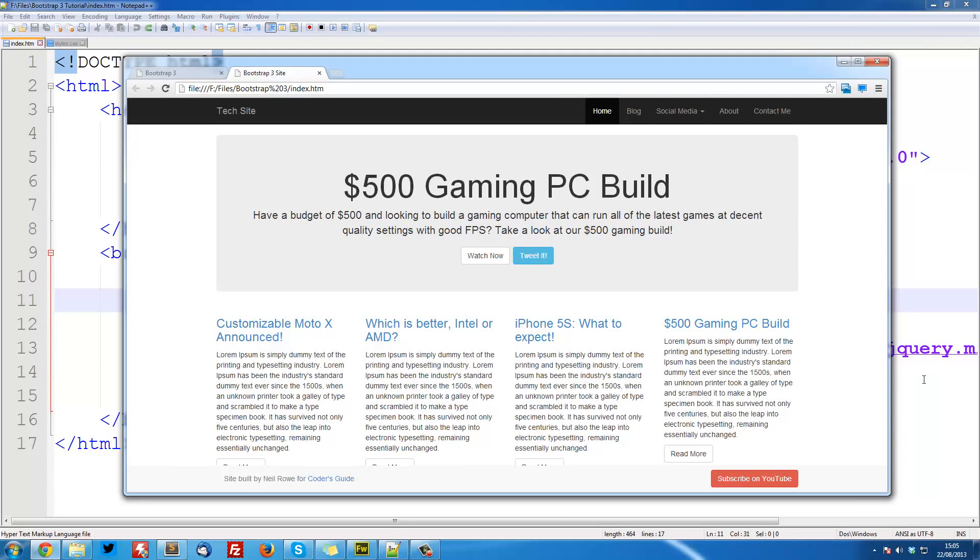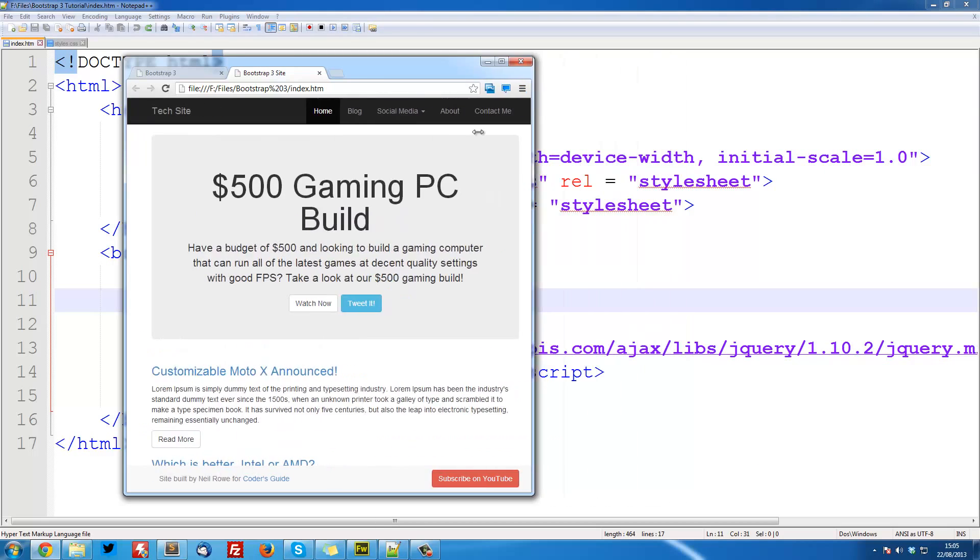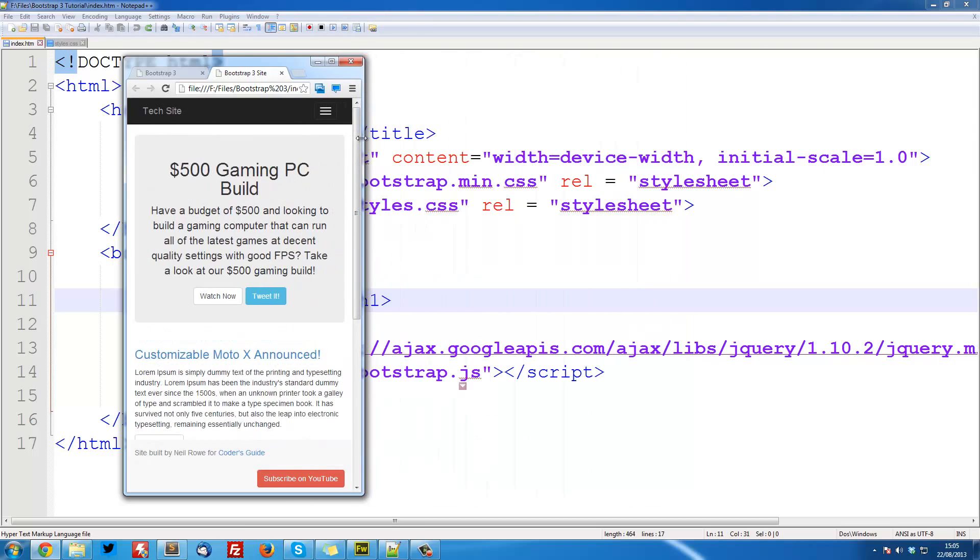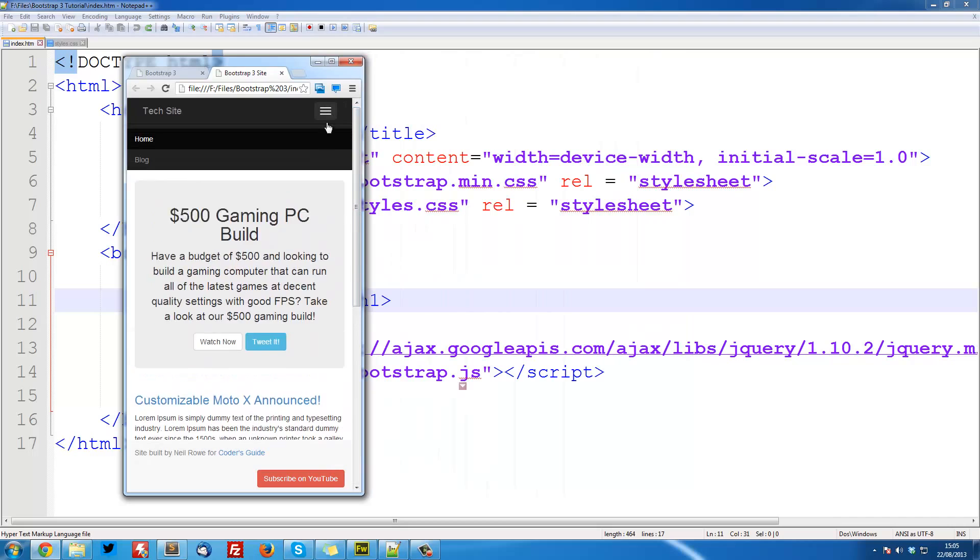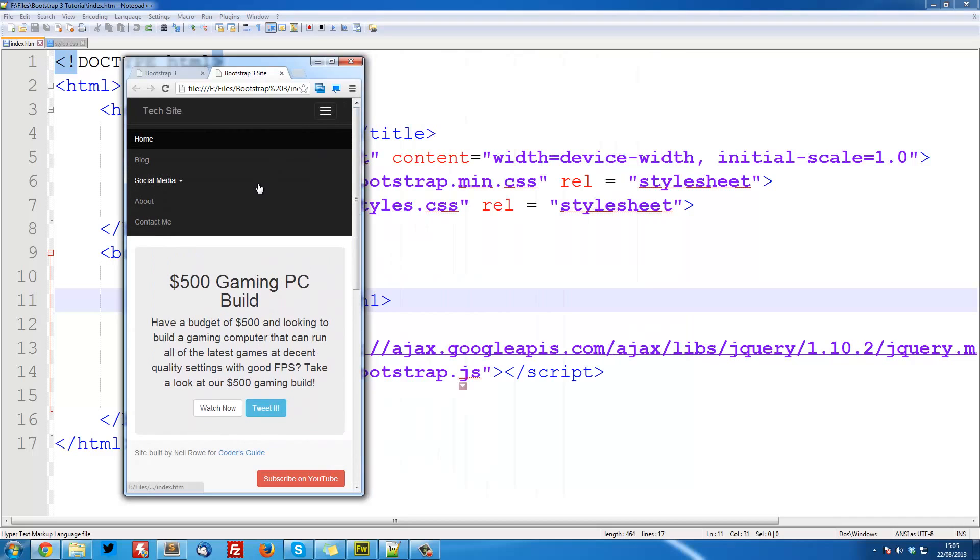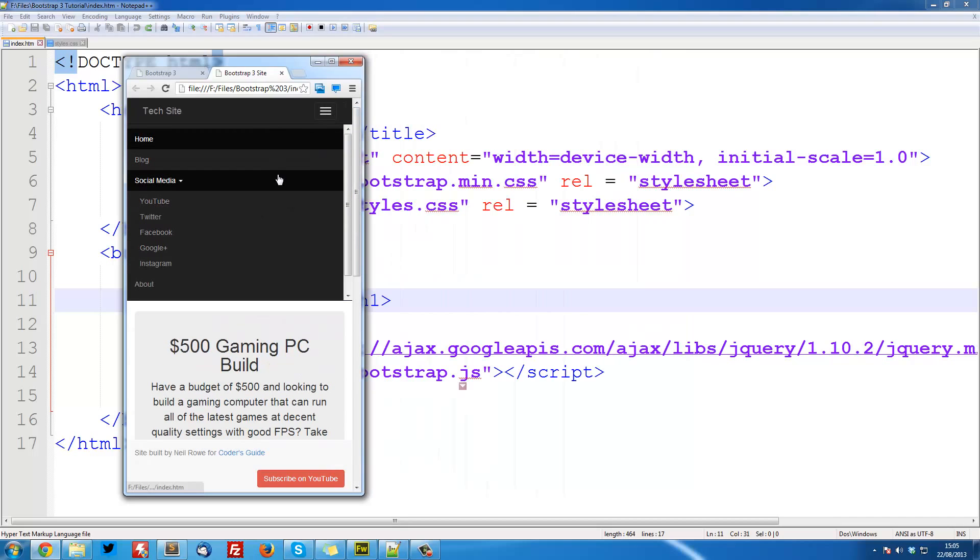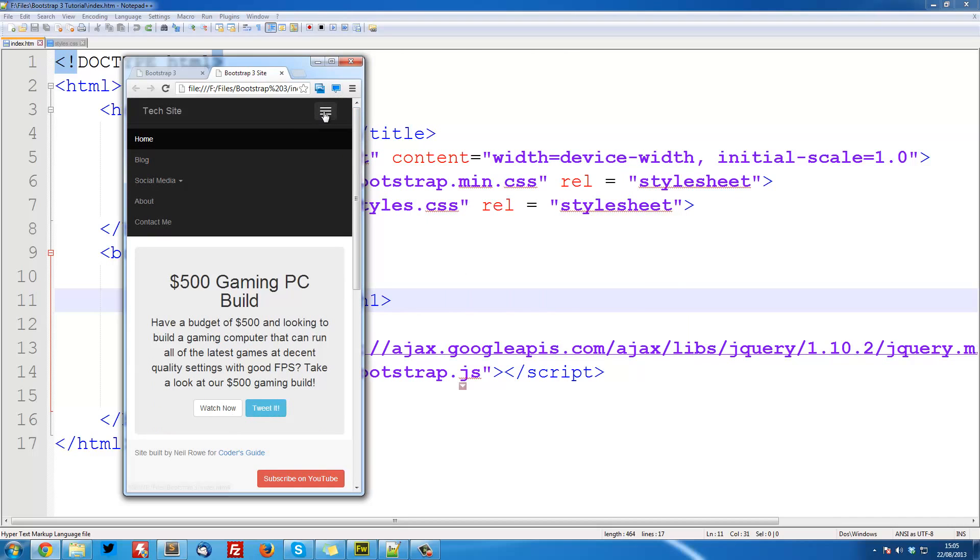Welcome to the second Bootstrap 3 responsive web design video. In this video we are going to be creating the navbar, which is this black bar that goes along the top of our web page, and it will be responsive. So it will resize into this when it's on mobile.